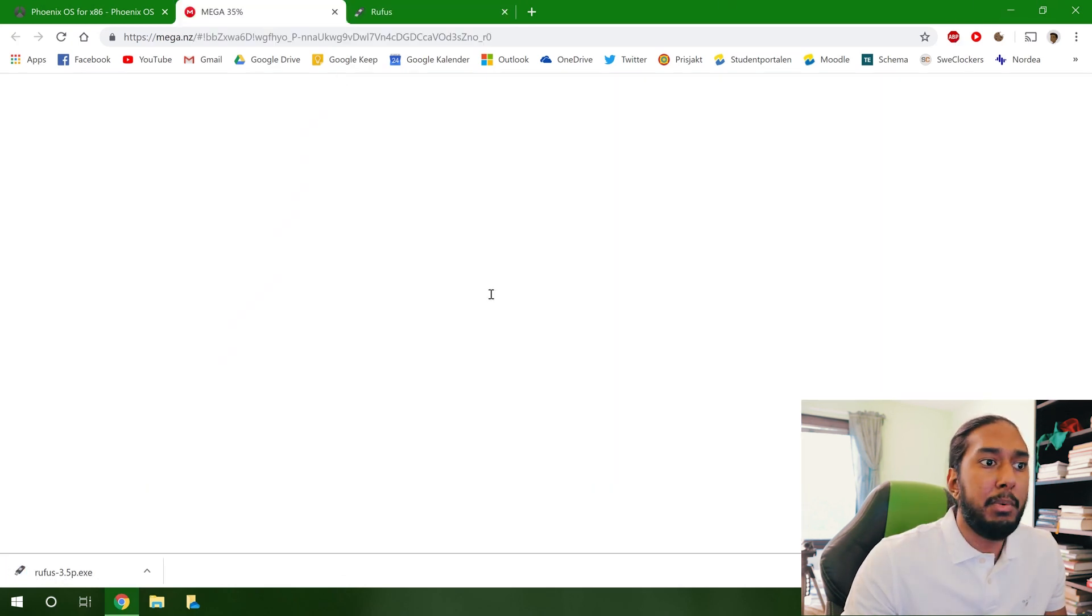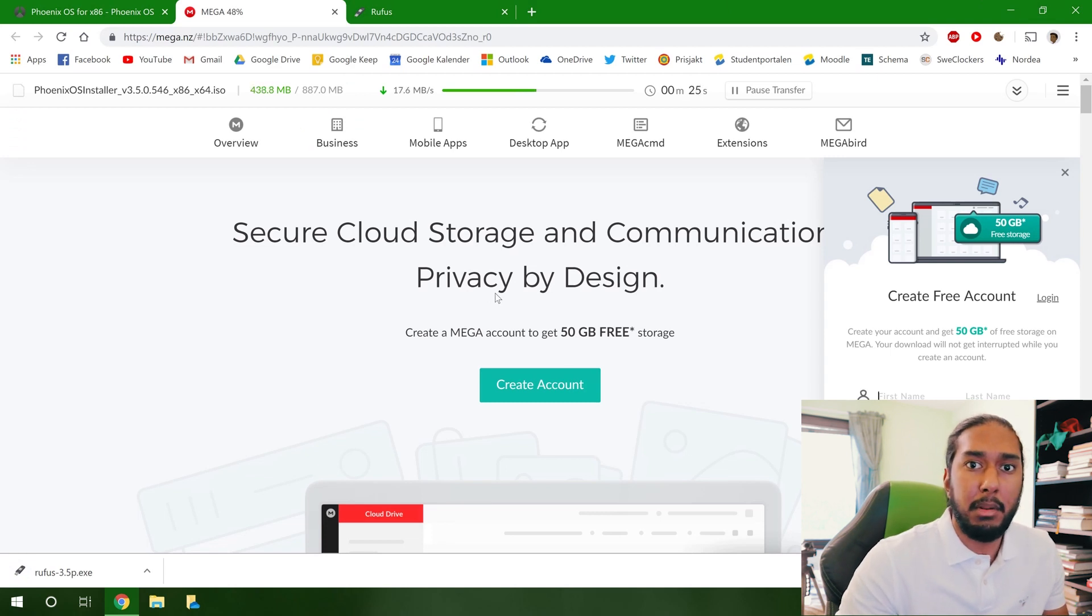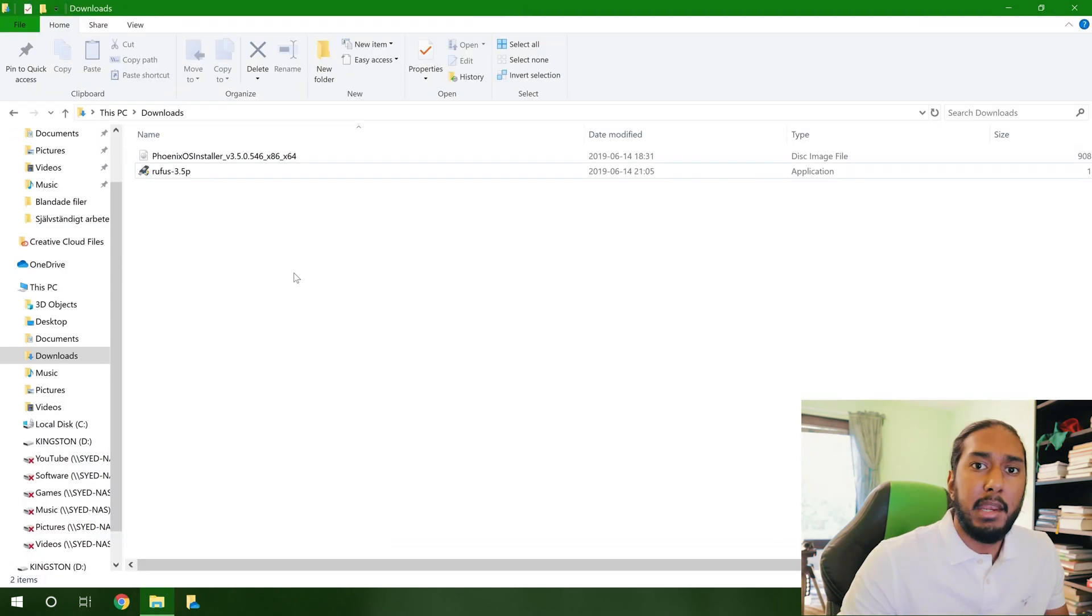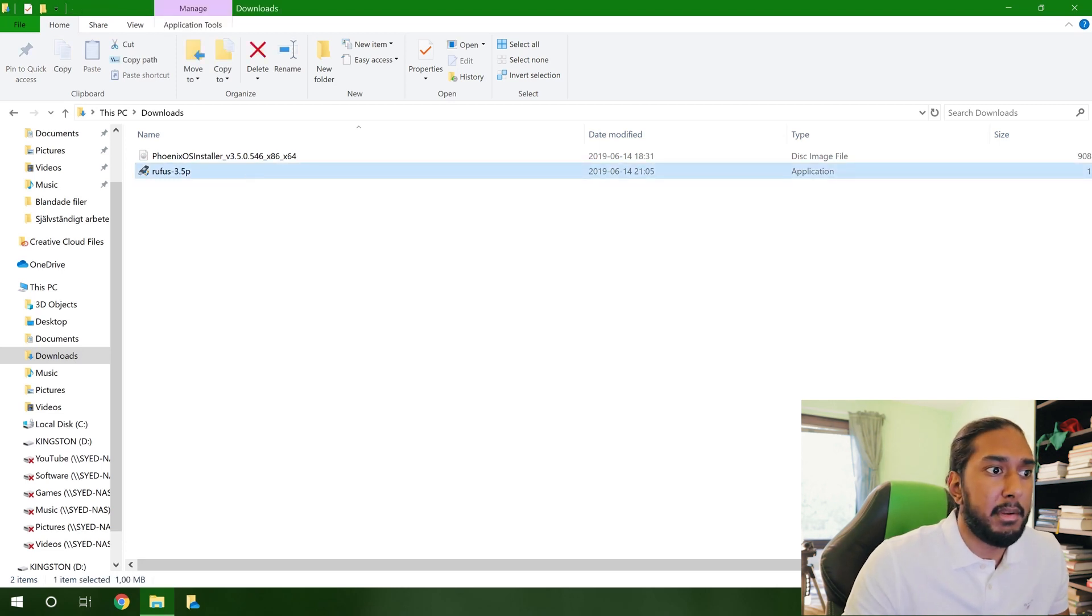And now we're going to just wait for Phoenix OS to download completely. Now that the Phoenix OS has completely downloaded, we can go ahead and start the Rufus app here.